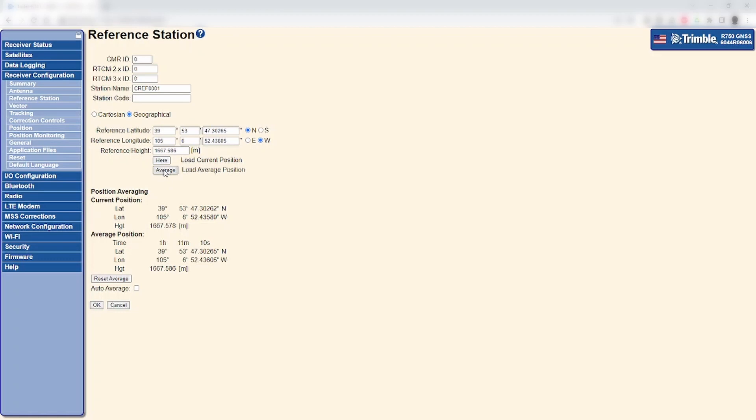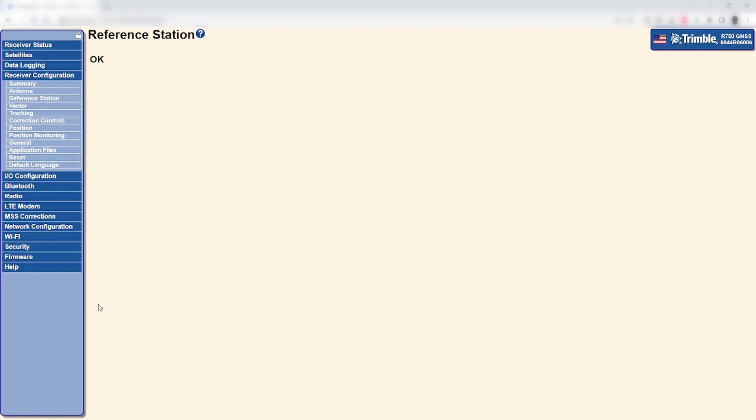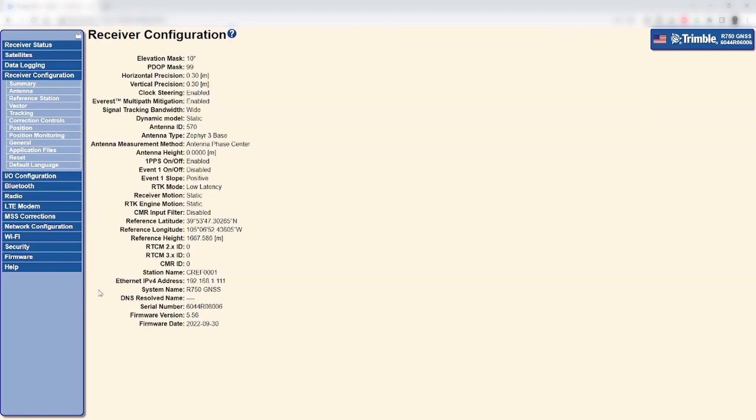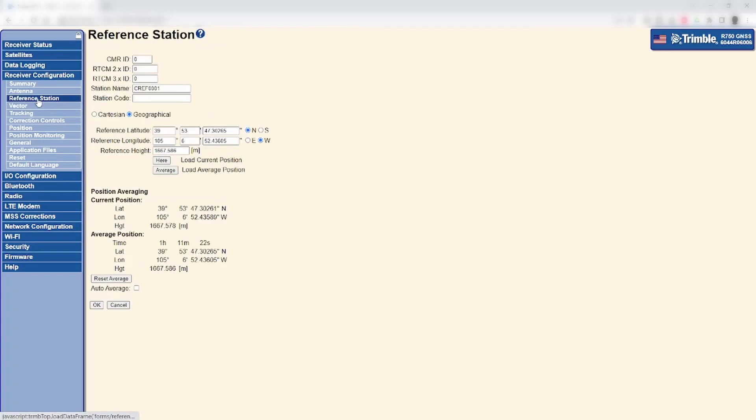To resolve this, you can either key in a known reference position or click the Here or Average button. Once set, it is recommended to compare the set value to the average value shown below to ensure the position is approximately in the correct location.